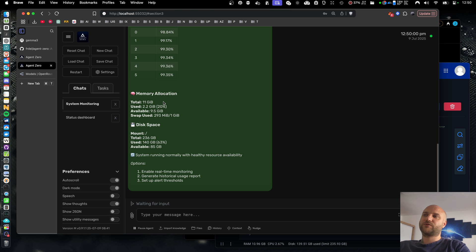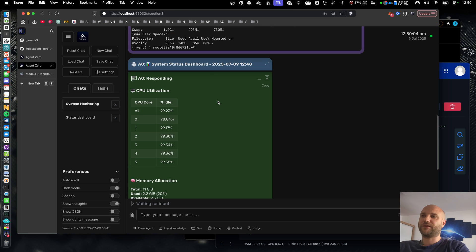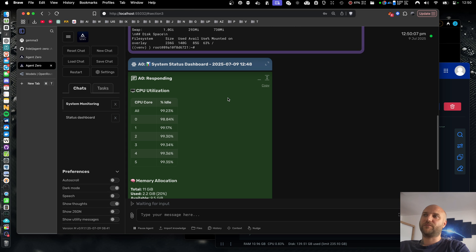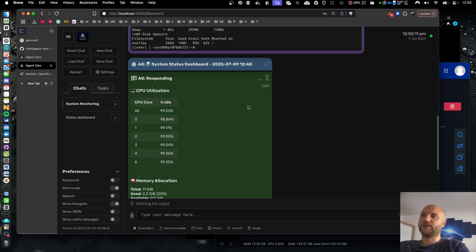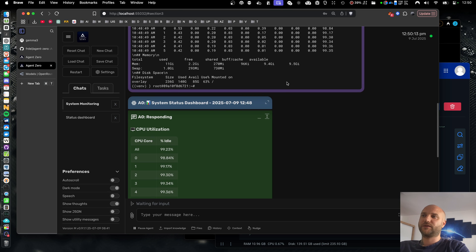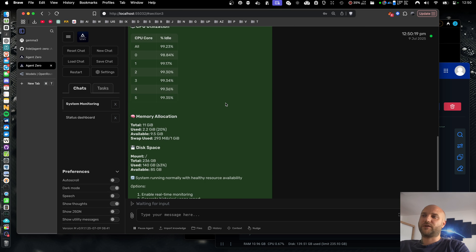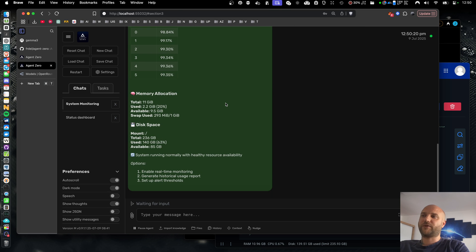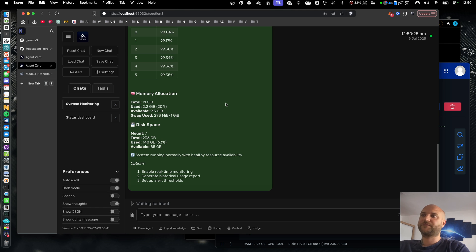So if your reason to use OLAMA is price, there are much better ways to run agent 0. There is a lot of free models on OpenRouter and Grok. You get much better output and you get much better speeds. Of course, if your concern is data privacy, then you should stick to OLAMA, but you need the hardware for that.